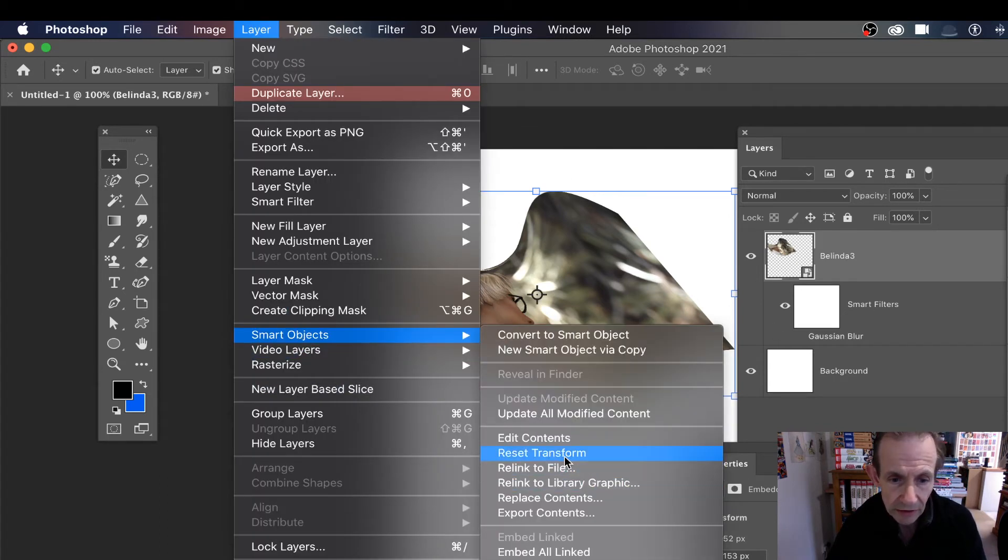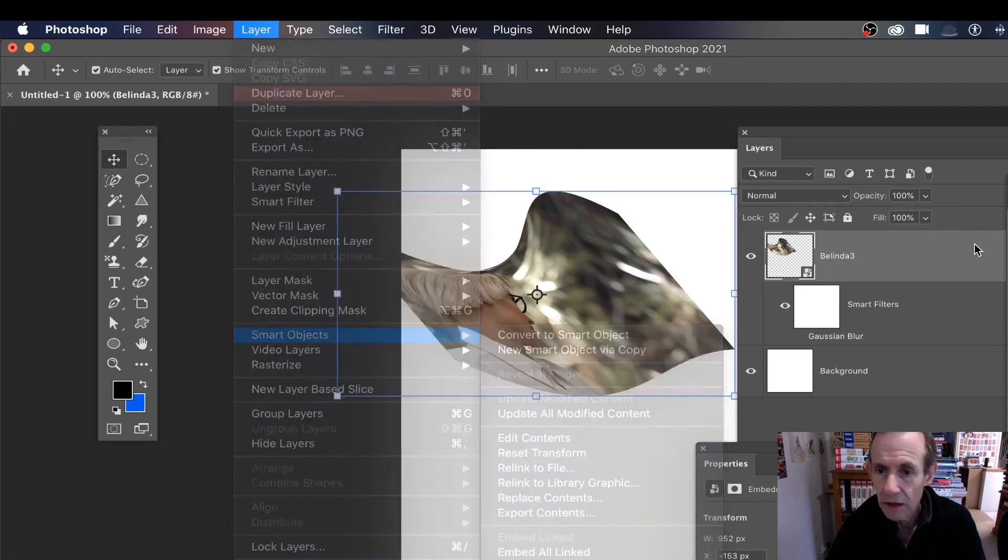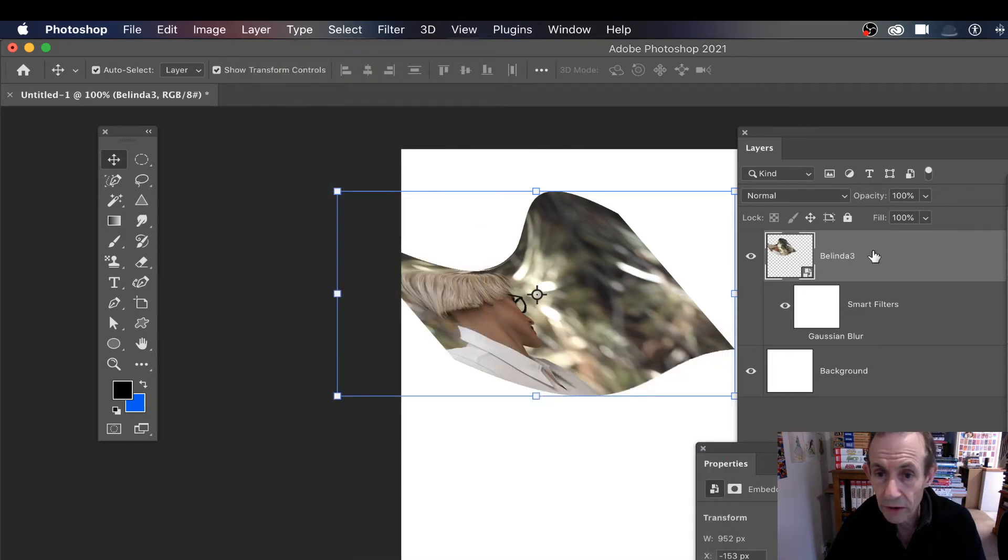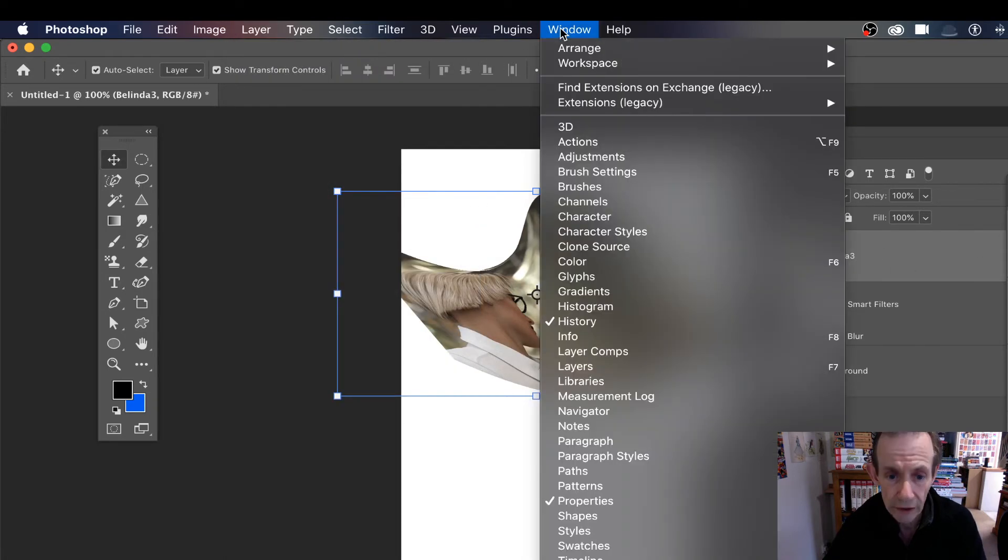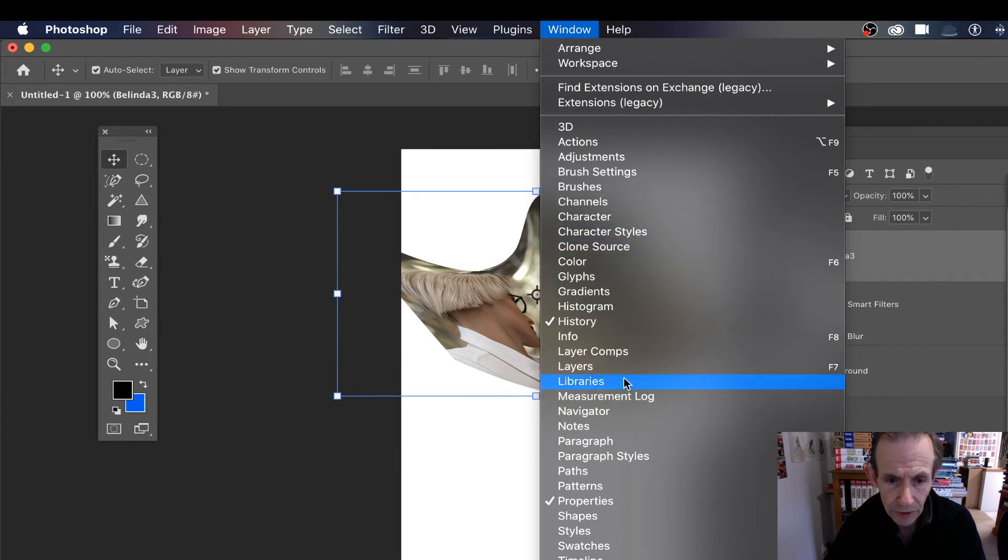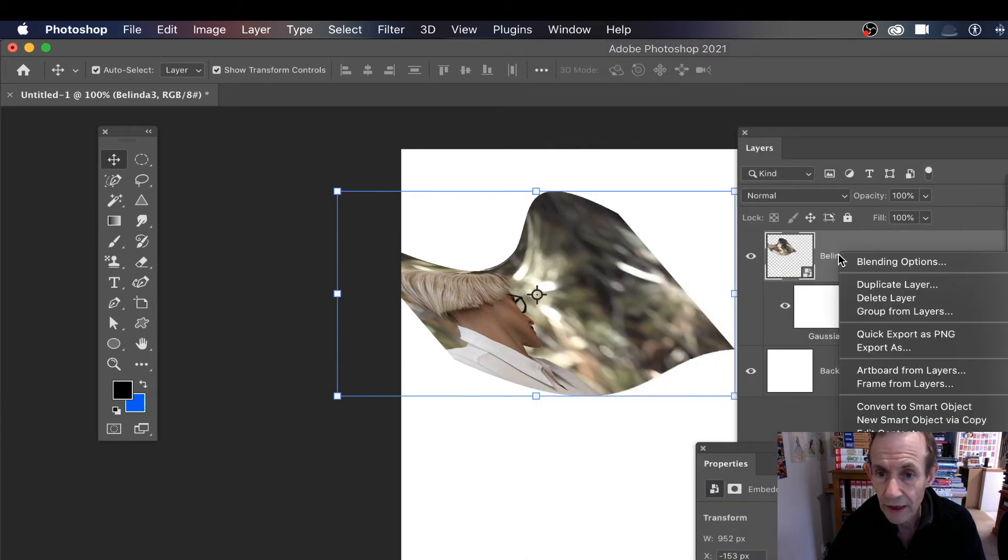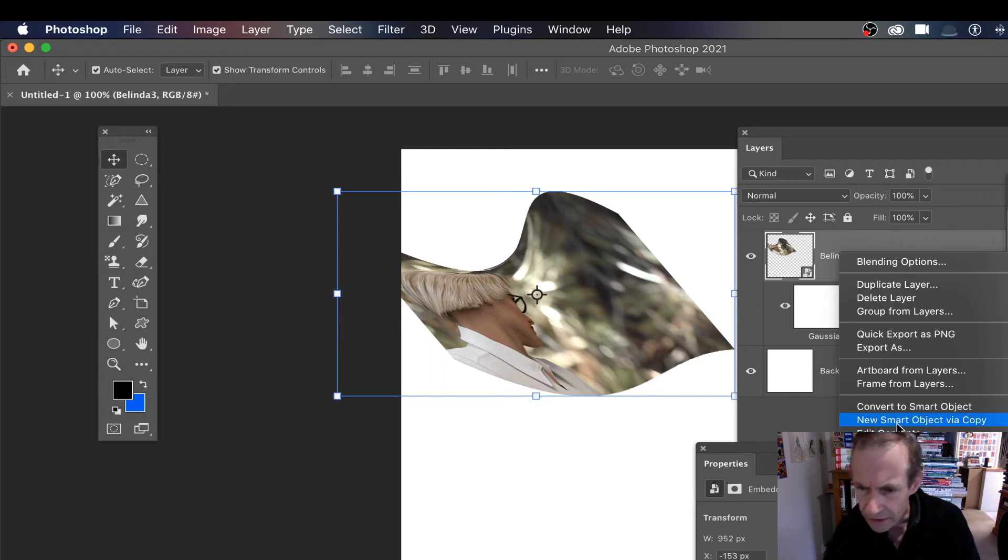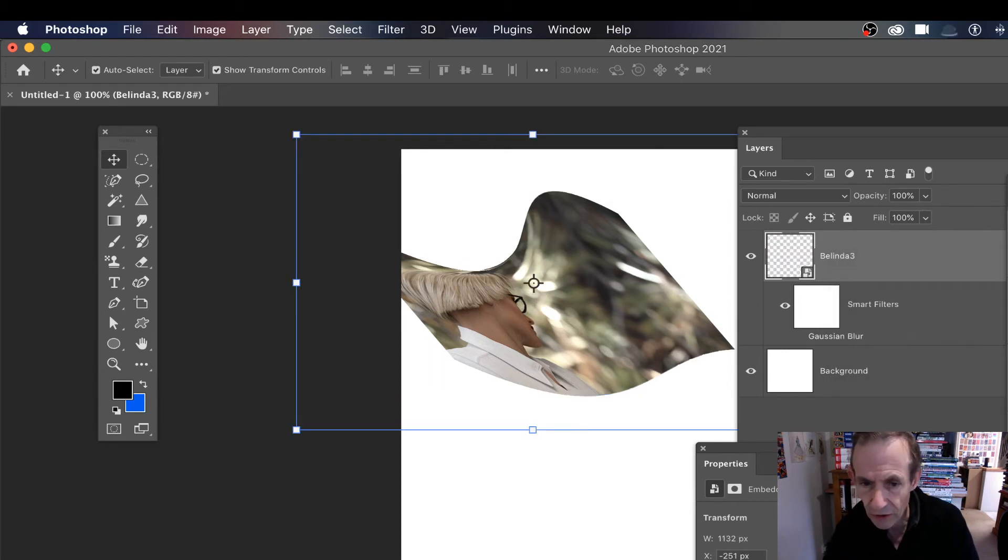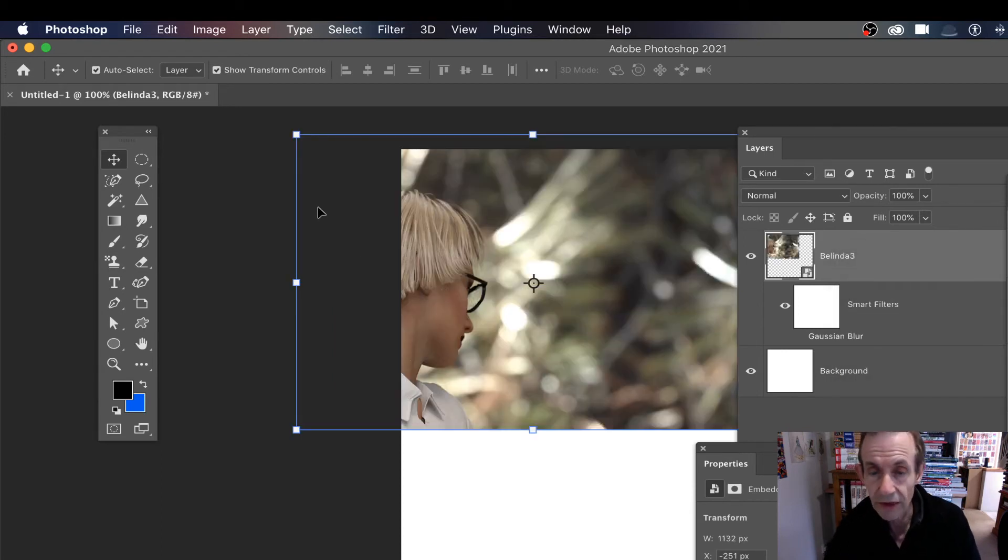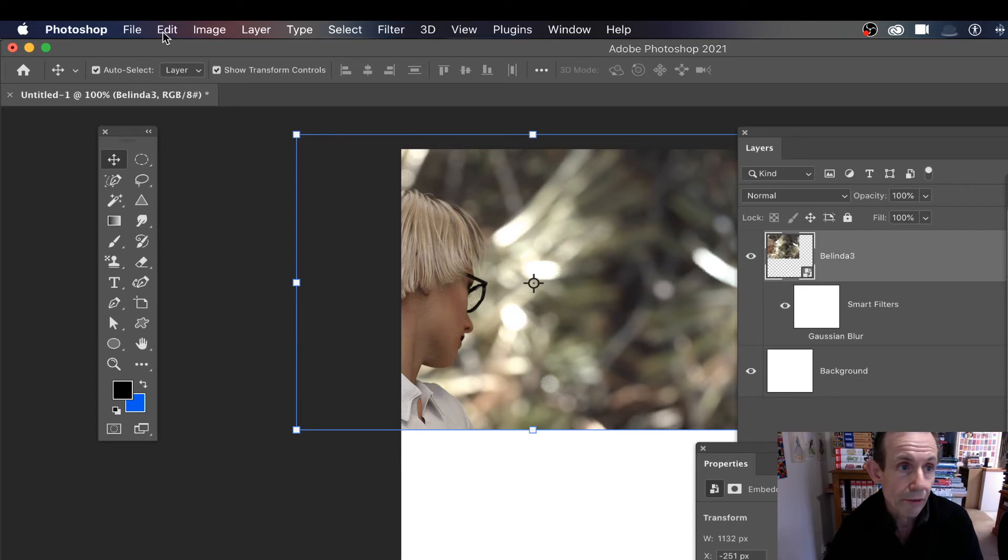You can also go over to the Layers panel - you can find that in Window down to Layers - and you can right-click and then go down and there's another Reset Transform there.